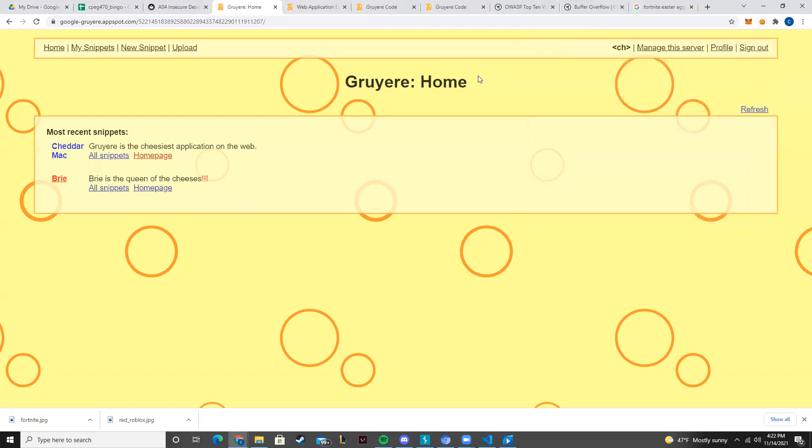So there you go. This was kind of an insecure design in that the cookies kind of controlled whether or not you're an admin. This is also an elevation of privilege. However, I feel like this fits multiple categories. In either case, I hope you guys enjoyed.